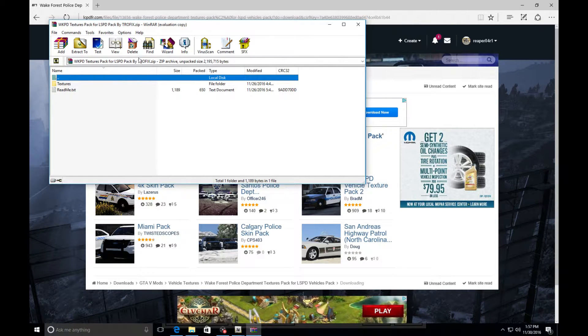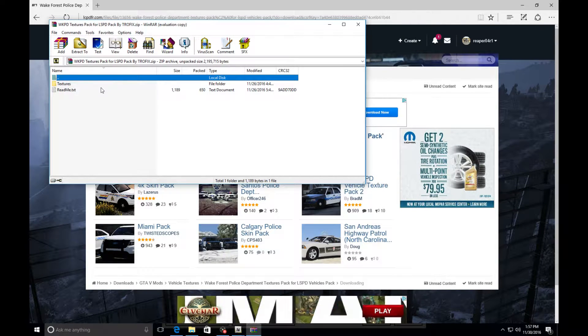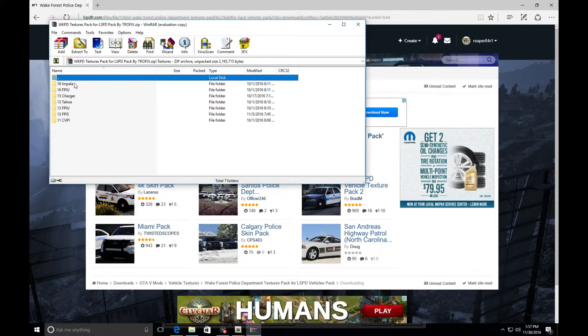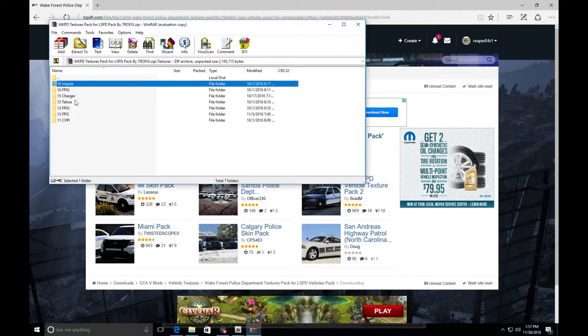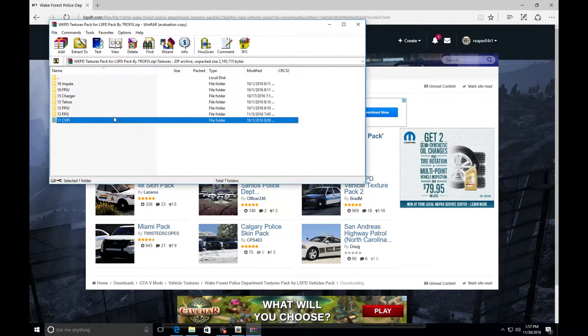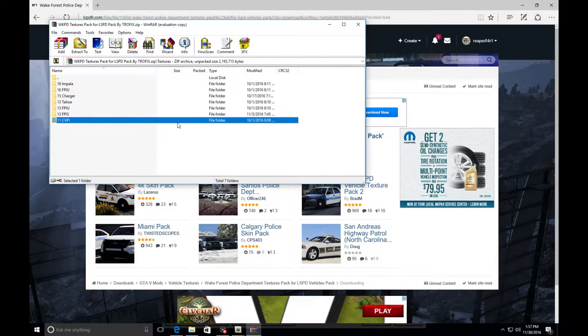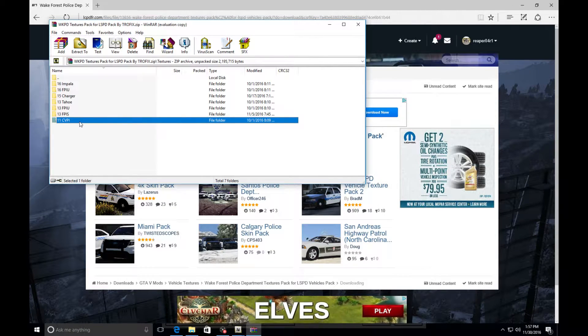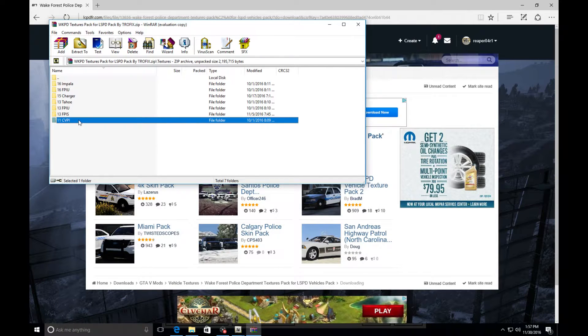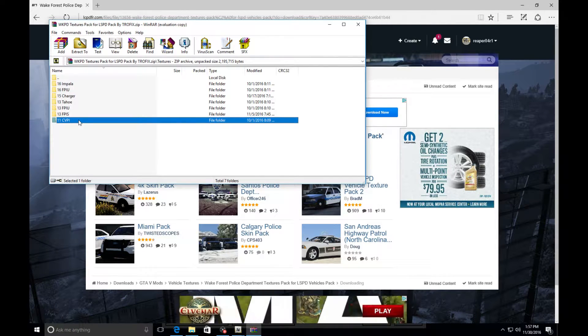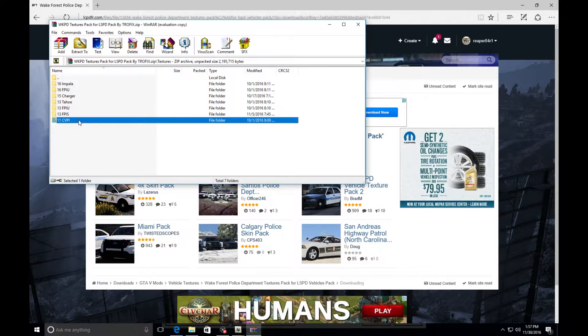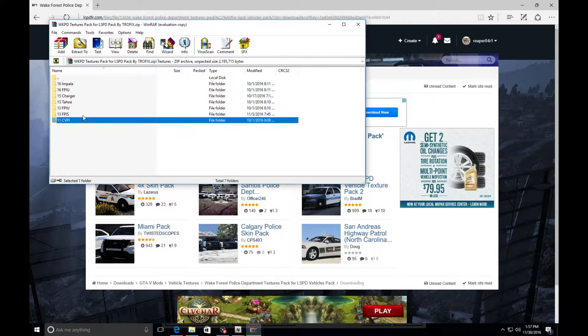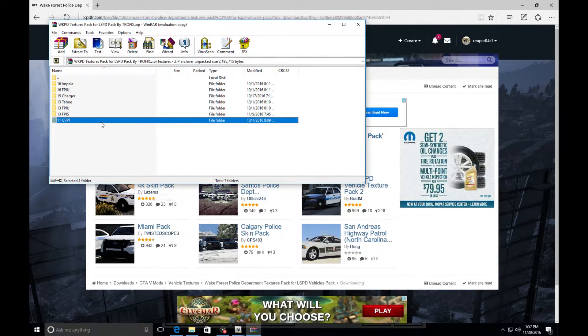These are all your textures right here for your Impala, whatever it is that you want to do. Make sure that texture matches the vehicle that they're using because if not, like there's three different templates out there for CVPIs, so if you try to put a CVPI template on one that doesn't match it's going to look all funny.